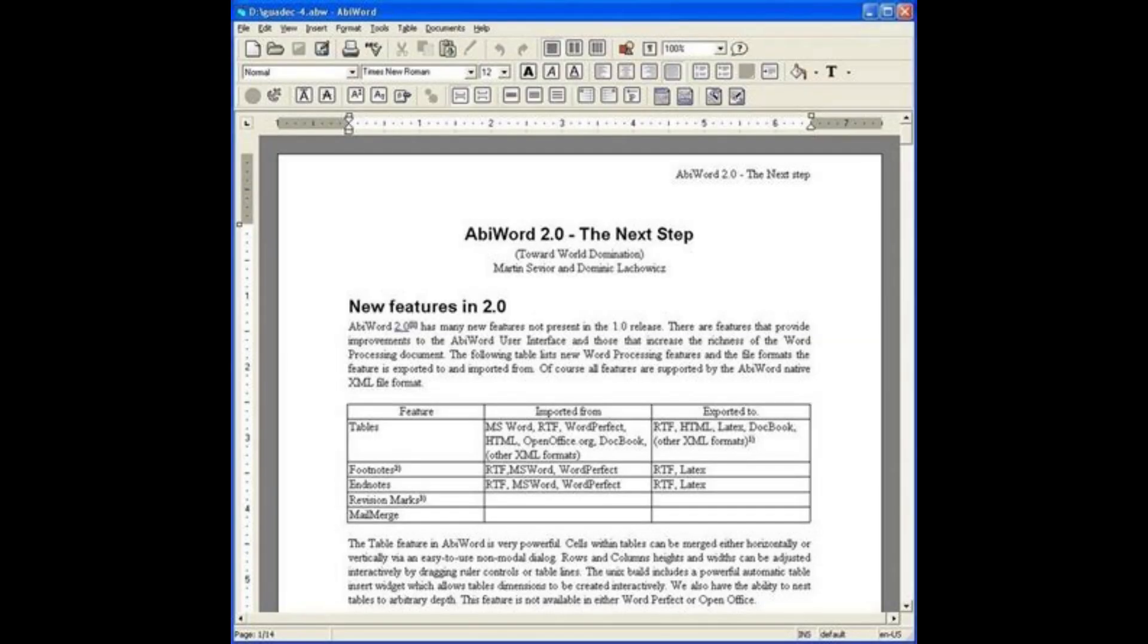But even though it doesn't get updates, that does not mean you cannot write good quality letters, memos, and fax documents with this basic word processor. Plus, it's completely free to use.